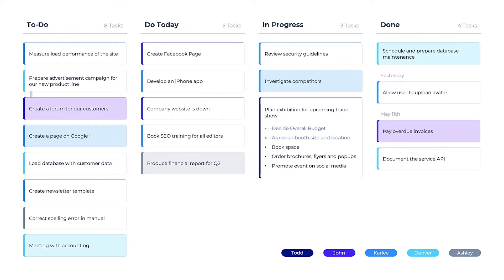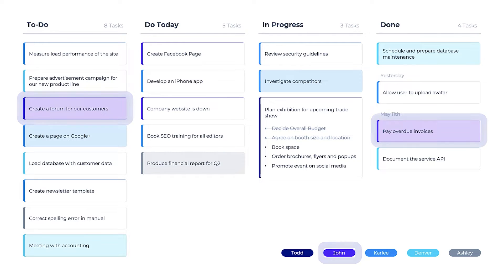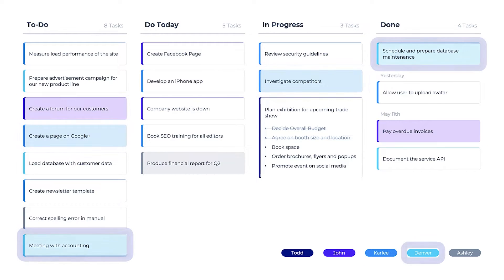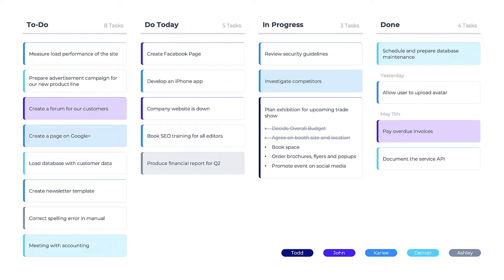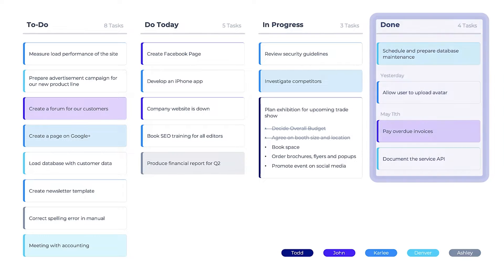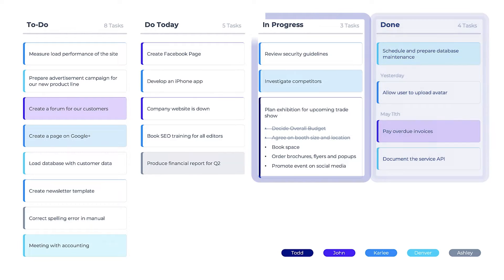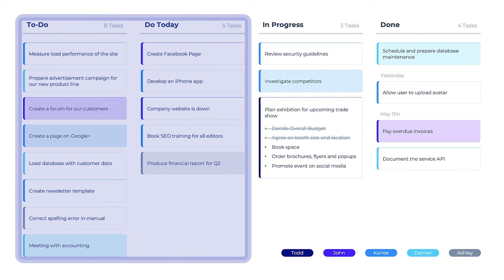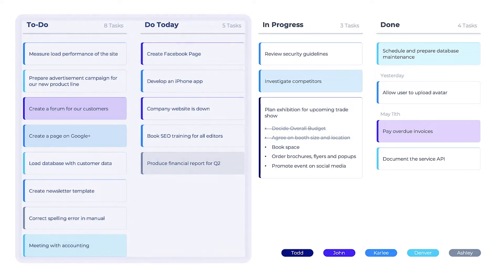Here you can see that each task is color-coded to show who's responsible. Within minutes, Kanban can turn a chaotic mess of tasks into a shared, actionable view of what's been done, what's in progress, and what needs to be done next with color-coded cards.